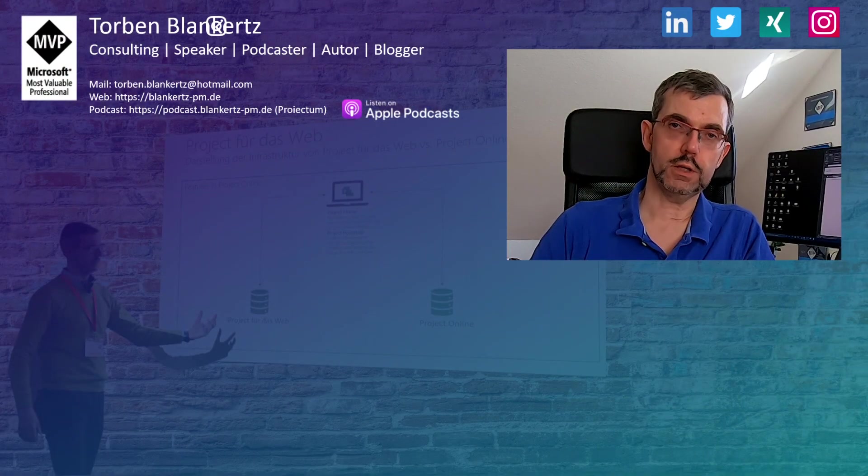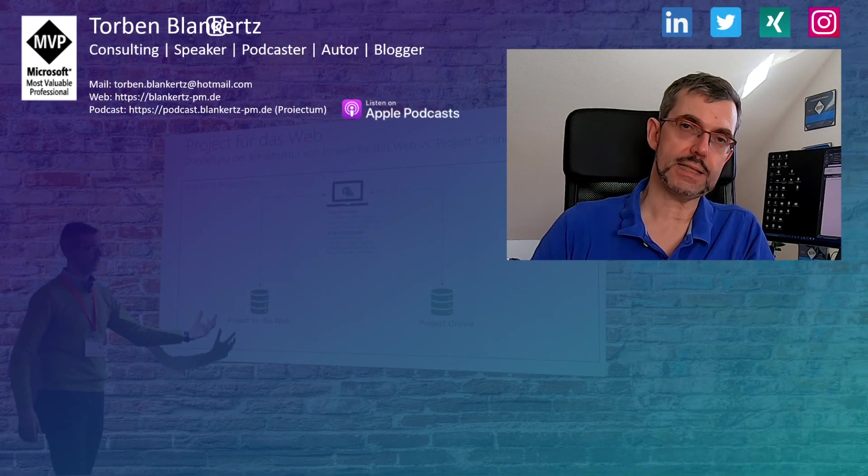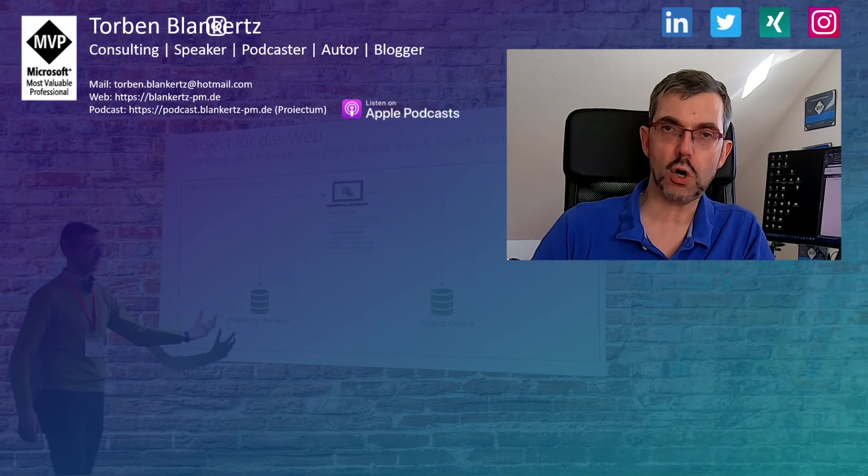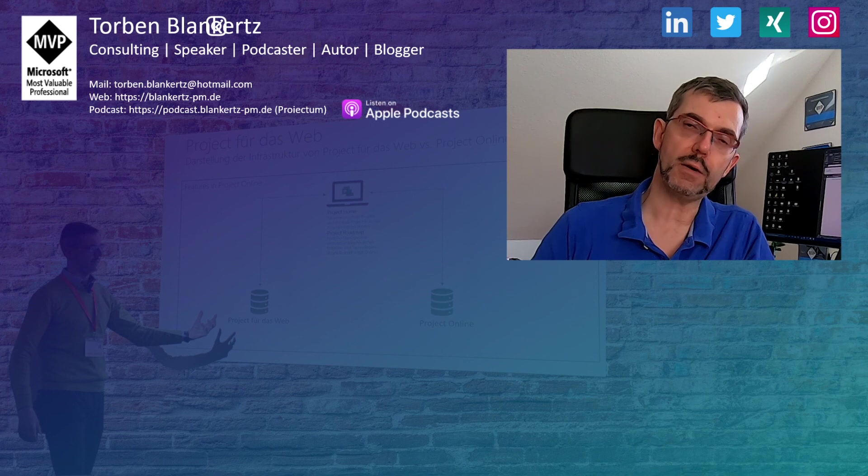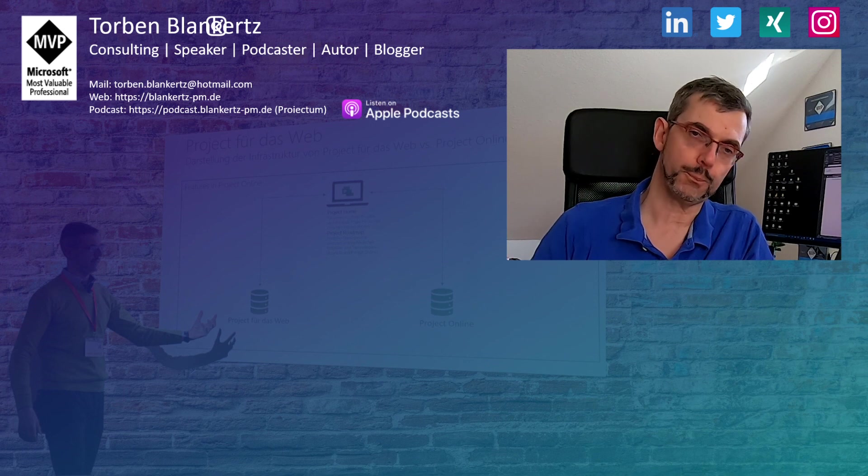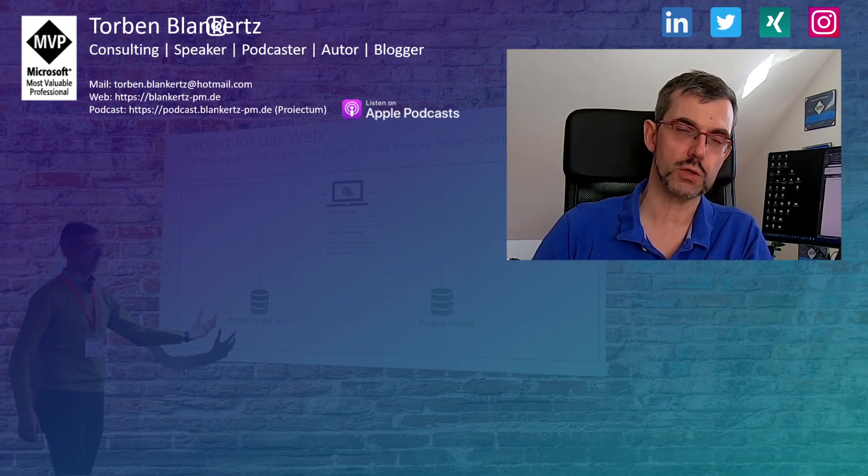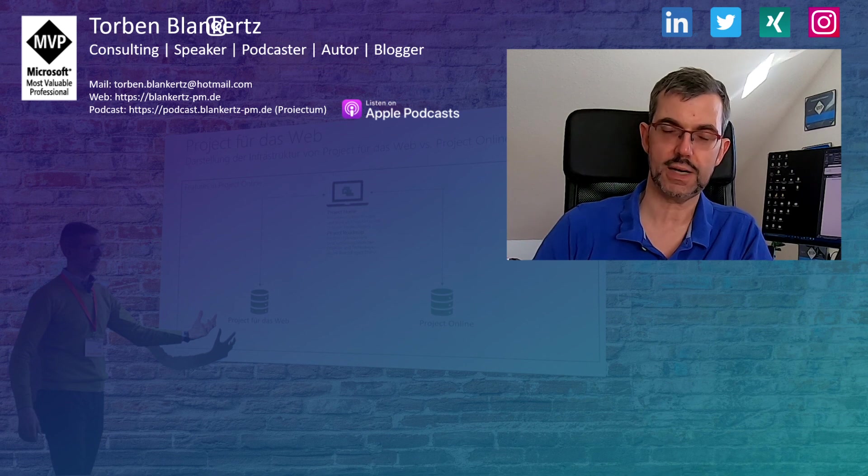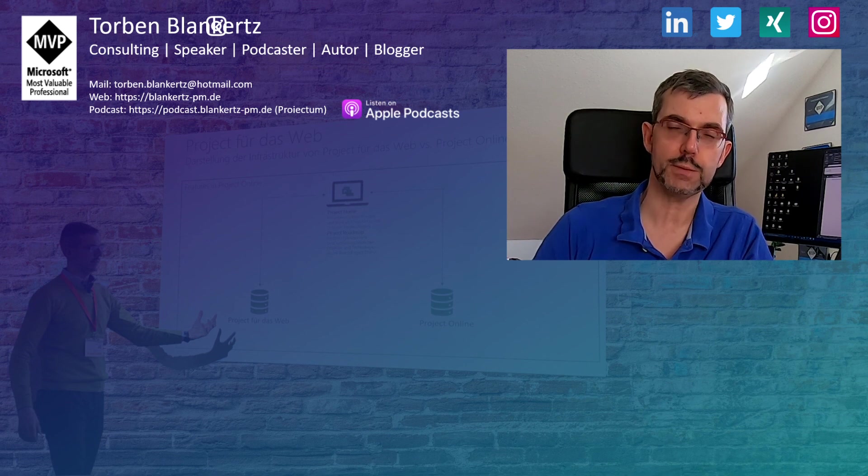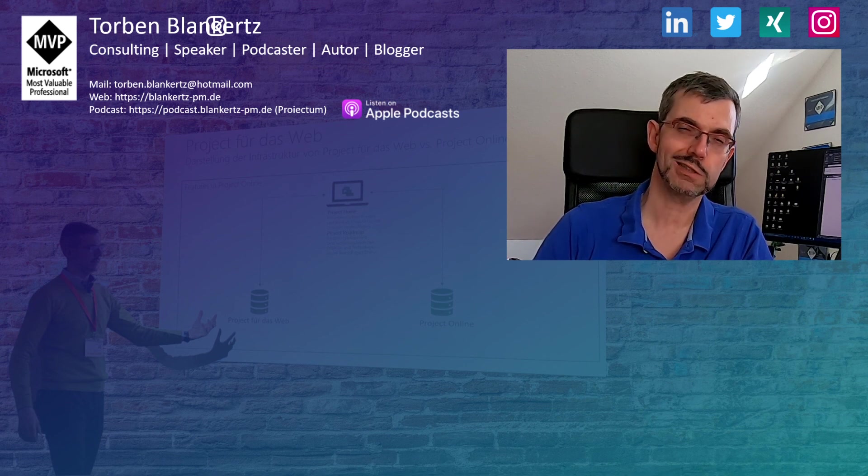Das soll es nun von dieser Webcast-Folge schon wieder gewesen sein. Ich hoffe, euch hat es gefallen. Lasst mir gerne ein Like da oder noch besser, ein Kommentar. Abonniert auch gerne meinen Channel. Wenn ihr Themenwünsche habt oder aber eventuell Anregungen habt, dann bitte hier in die Shownotes rein oder eine E-Mail. Und ja, wer weiß, vielleicht addet ihr mich auch bei LinkedIn. Die nächste Umfrage kommt bestimmt zum nächsten Themenkomplex. Ich bin raus, euer Blenki. Ciao.